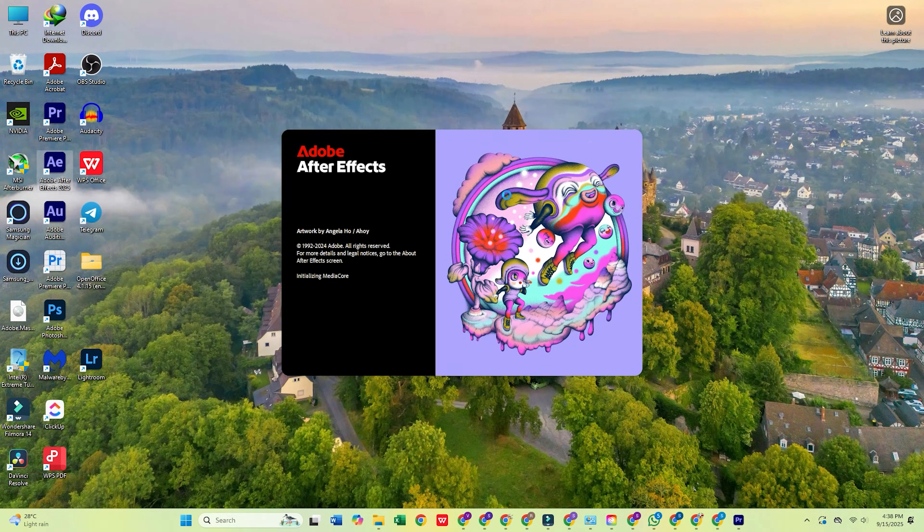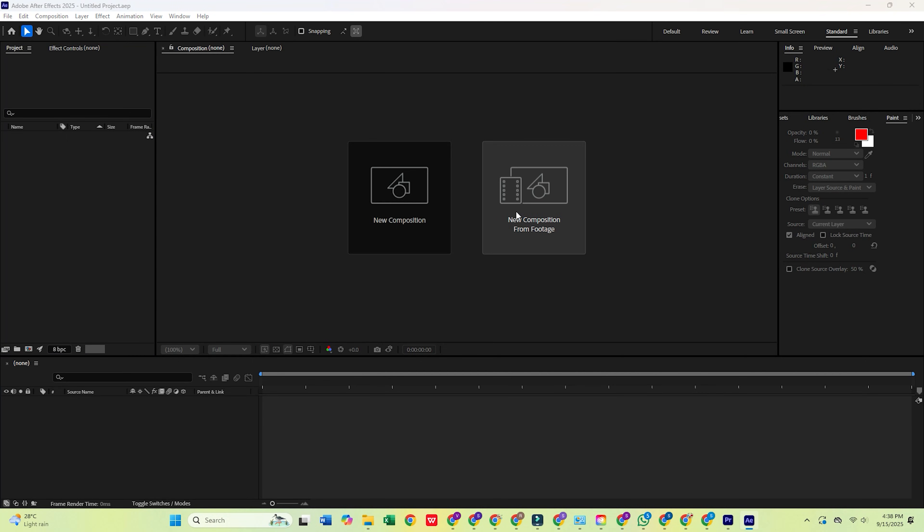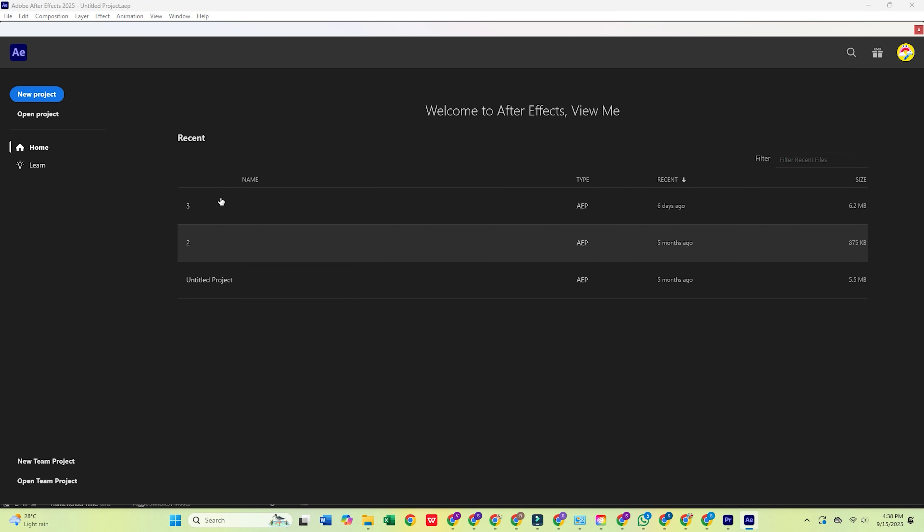Hey everyone, in today's video I'll show you how to download Adobe After Effects for free on your PC or Mac computer.